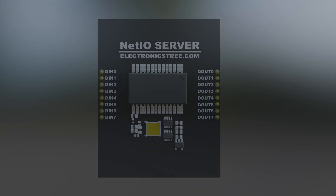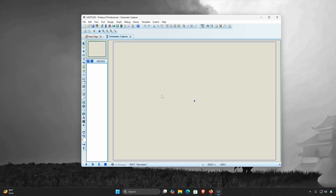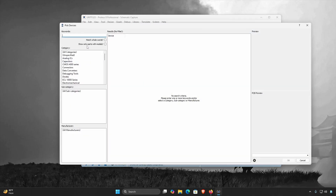Cross-origin resource sharing is enabled, which means you won't get typical browser security blocks if you're building a web app to talk to it. Let me walk you through the process of installing the Net IO Server model in Proteus.